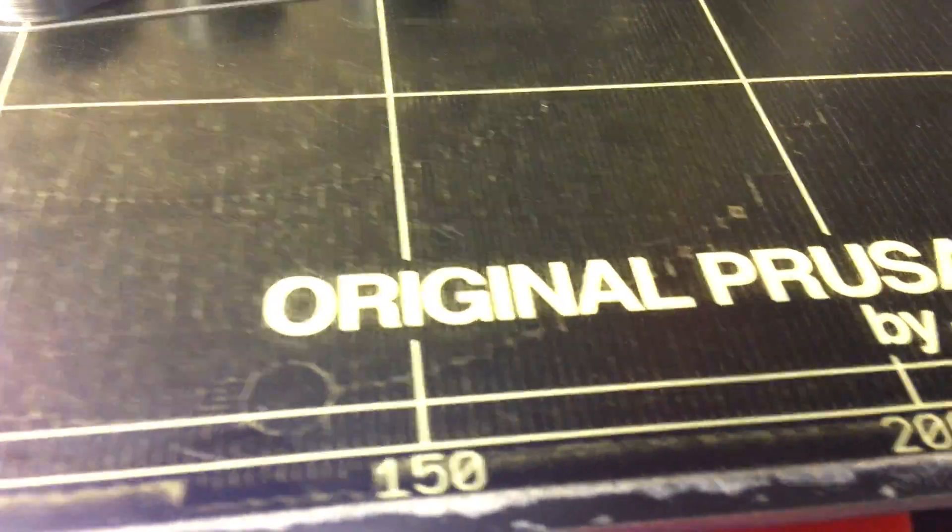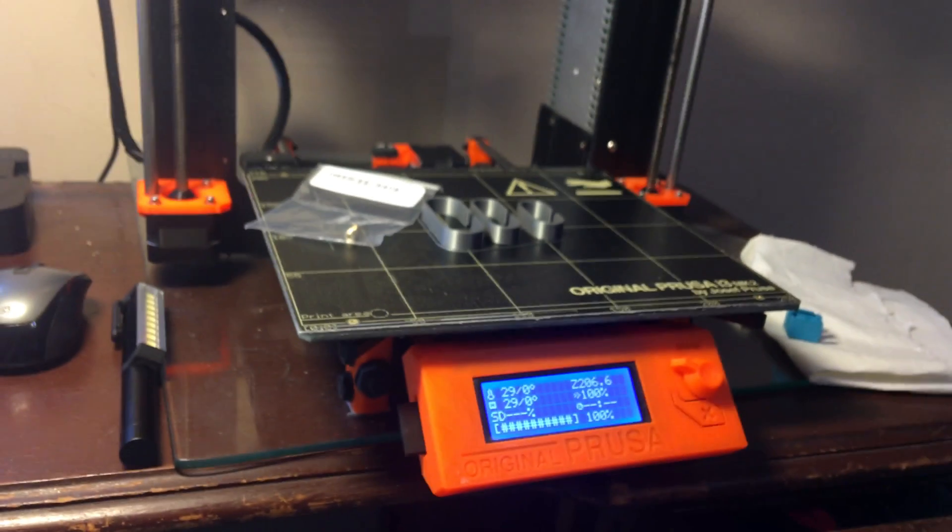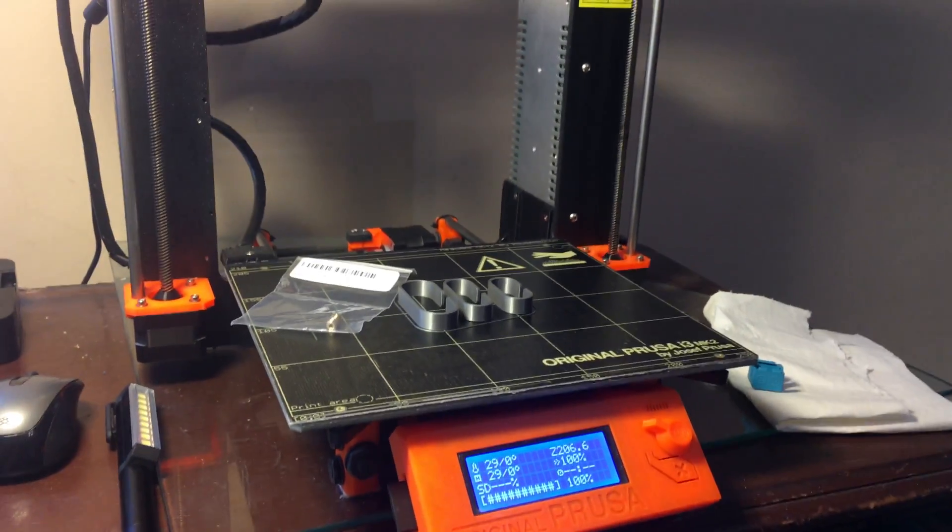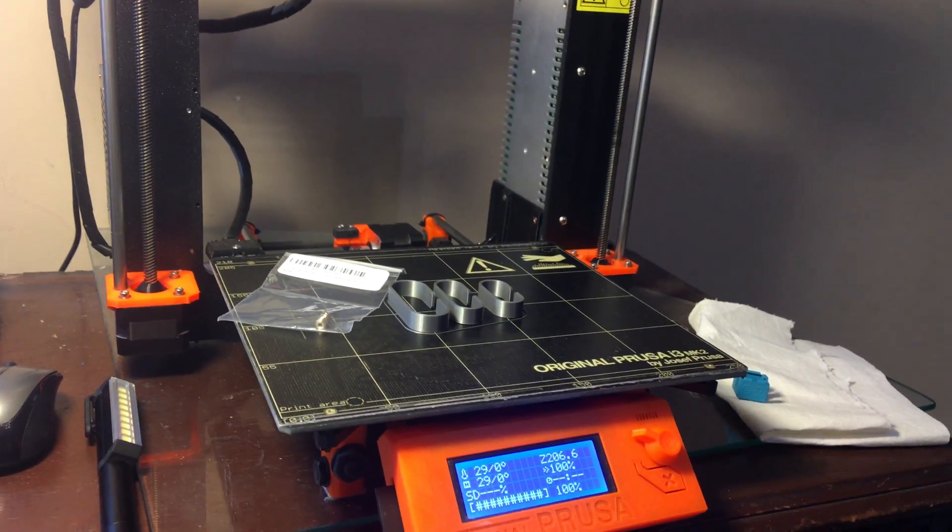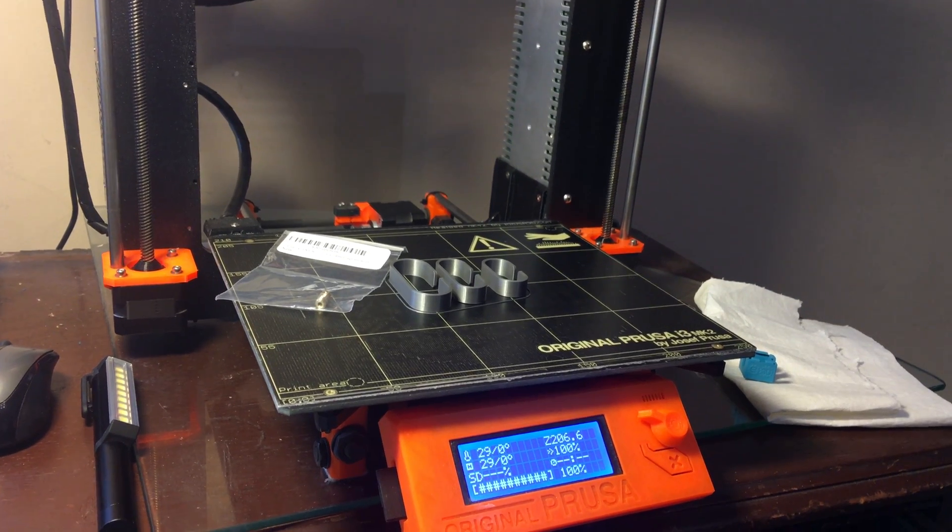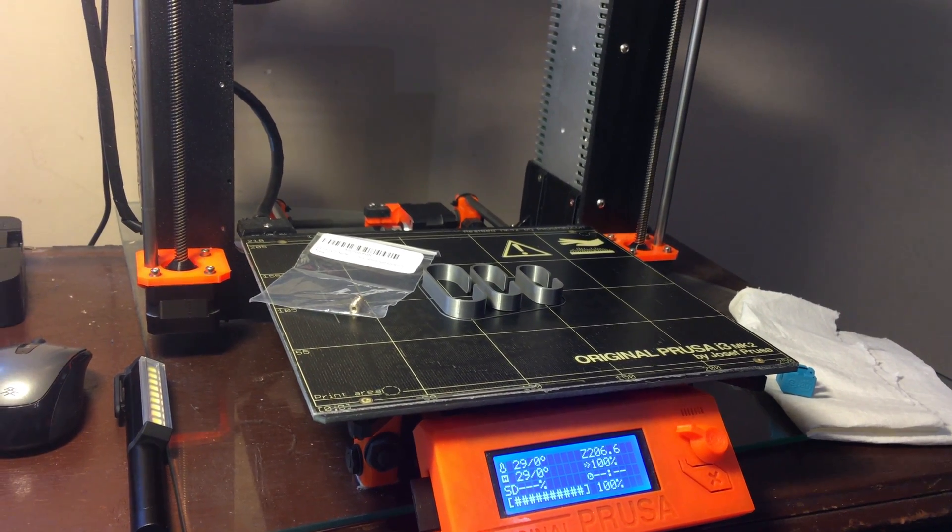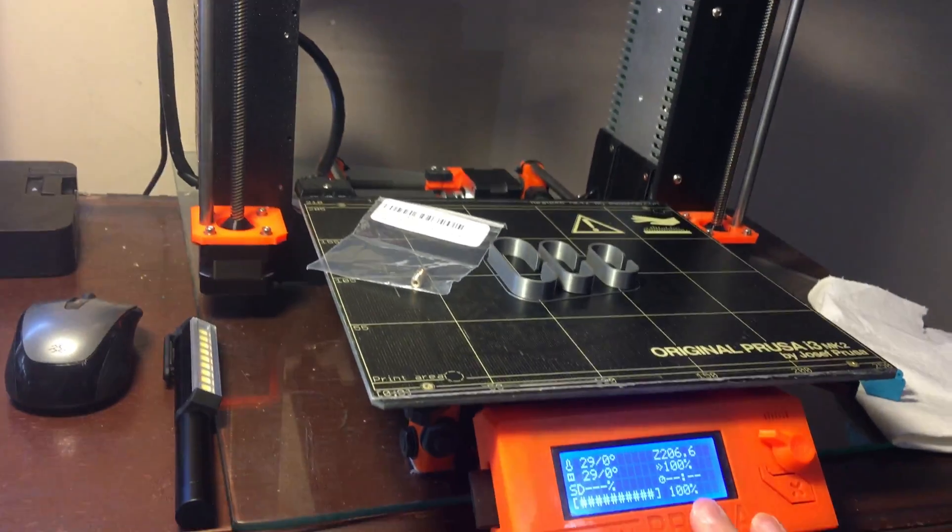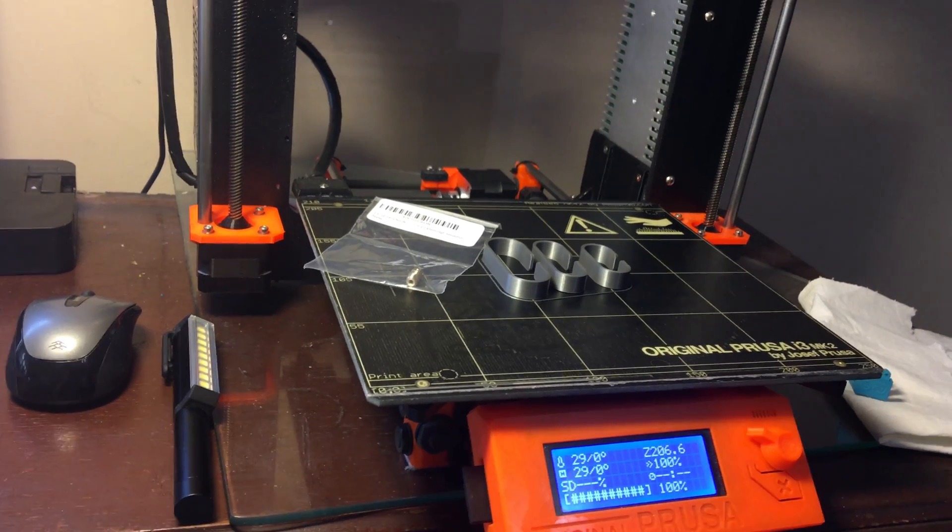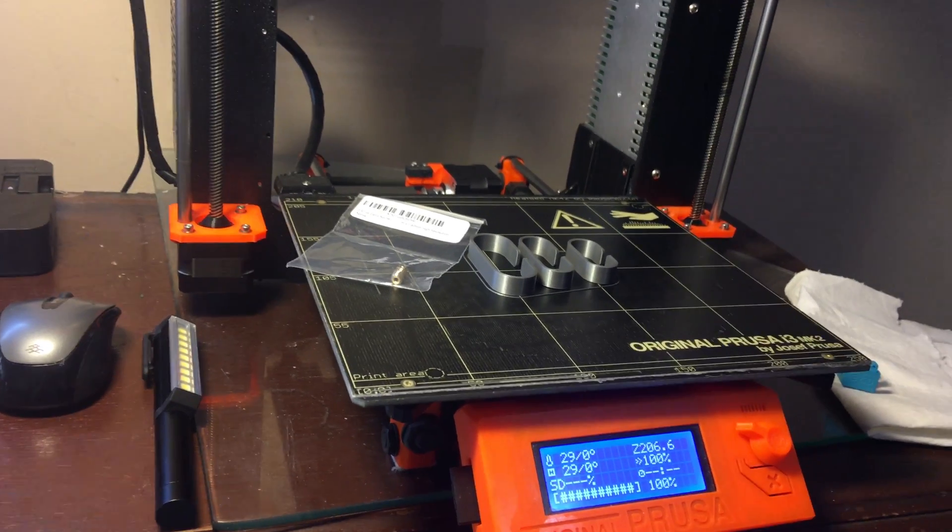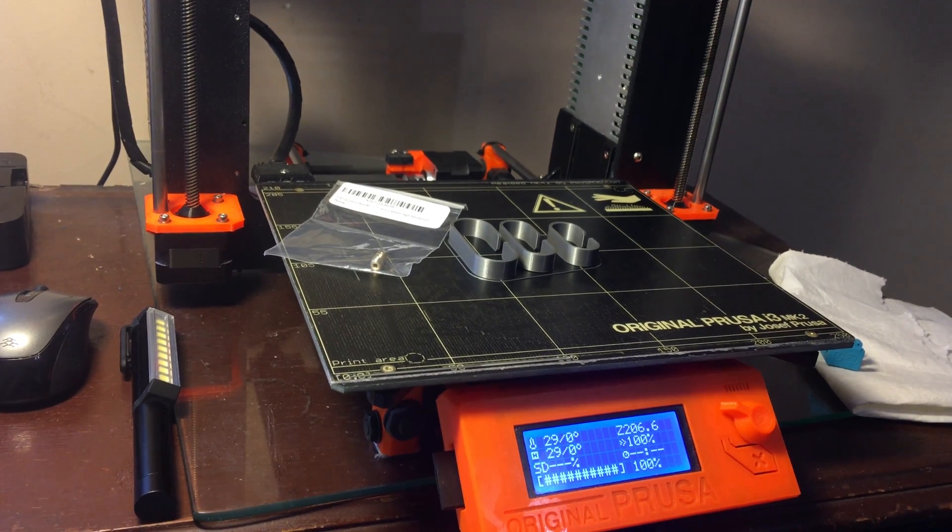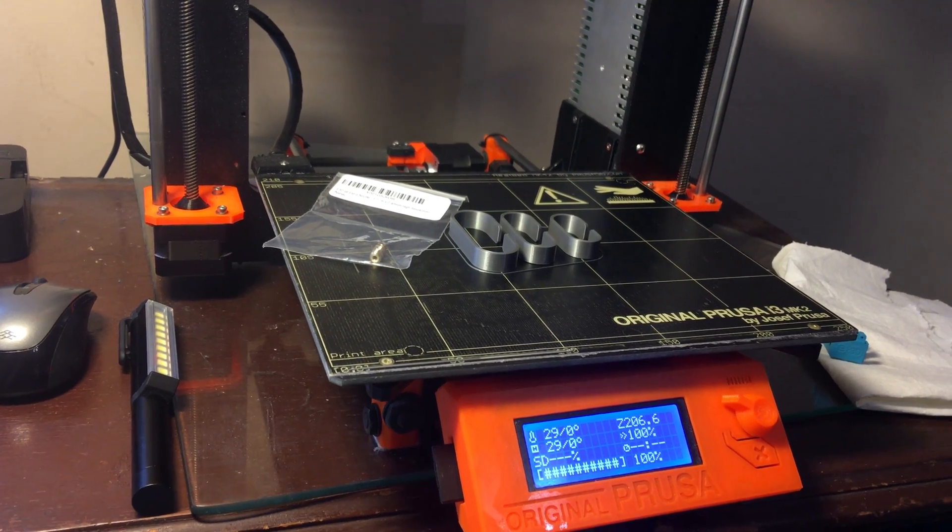As you can see, everything still works great with this printer. I would recommend the Original Prusa i3 MK2 any day. Their MK3 version and the features they have make me want to go buy another one because they didn't change this design, they just added features.